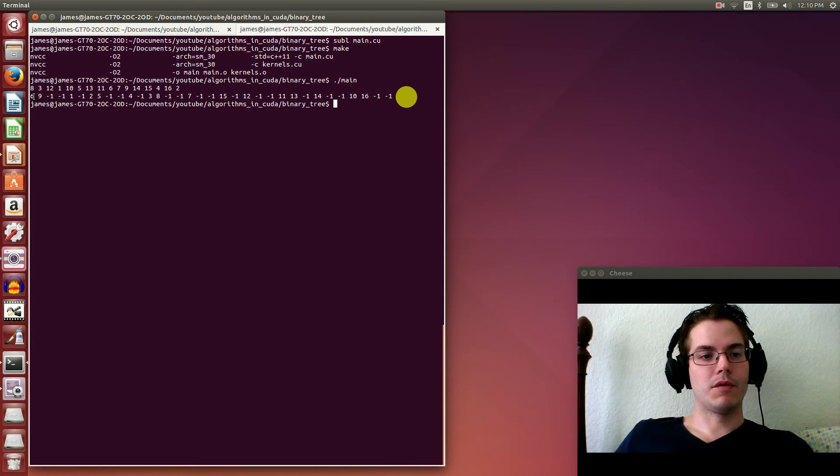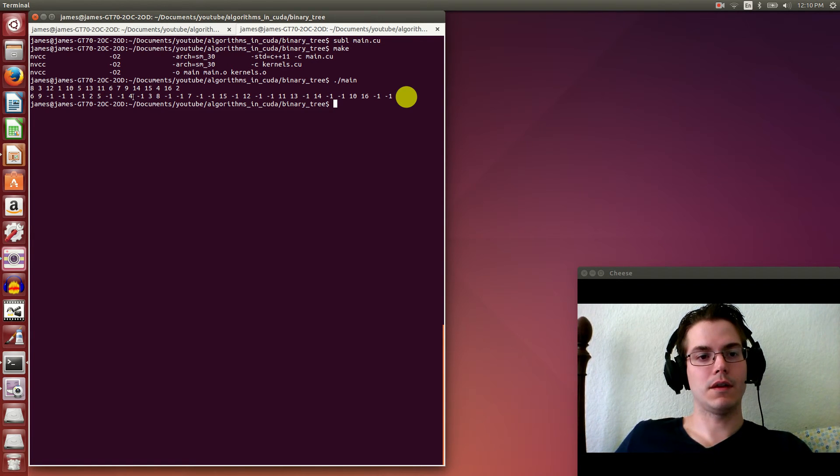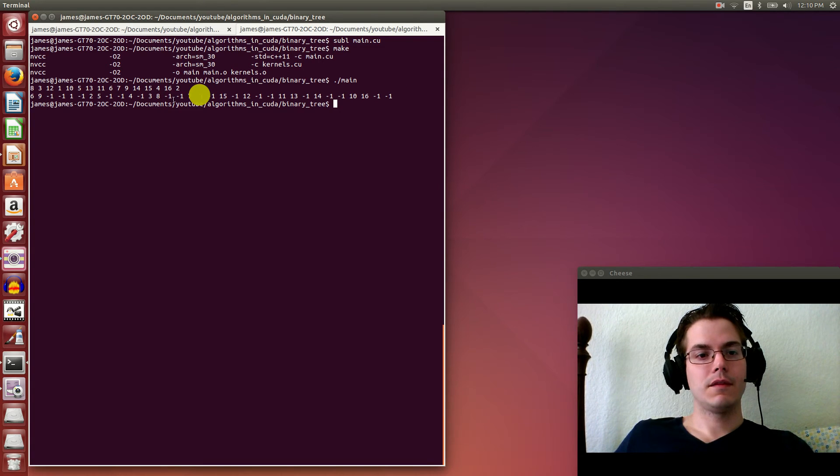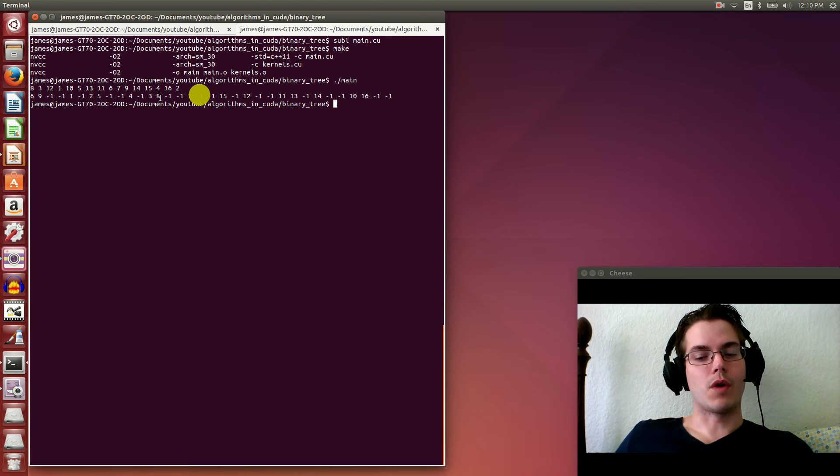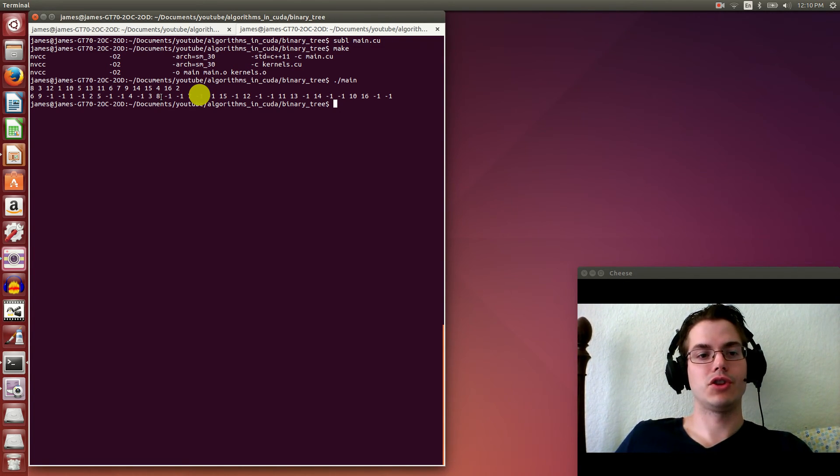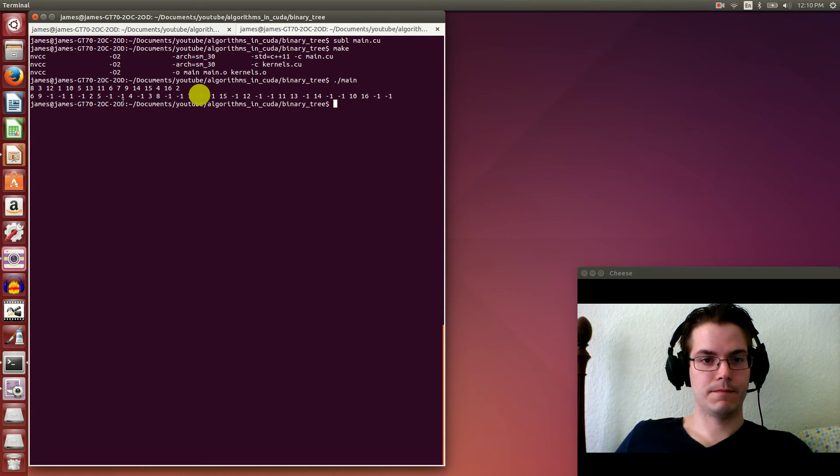This array here is our child array representing our tree data structure. Each -1 corresponds to a null child - there's no node there. For example, 6 and 9 are the left and right nodes of the root node. So 6 is on the left, 9 is on the right. For example, 2 times 6 is 12, so positions 12 and 13 contain 3 and 8, which are the left and right children of node 6.